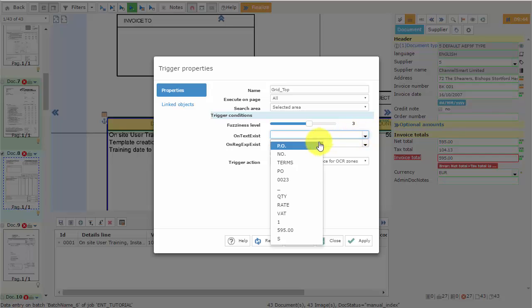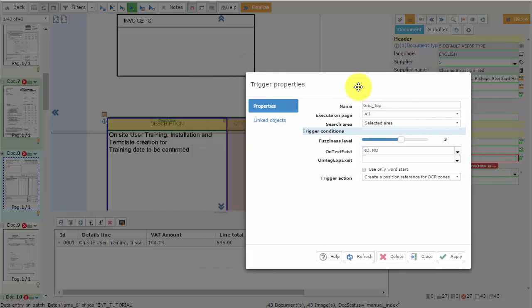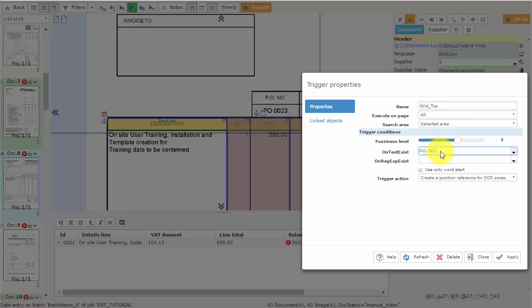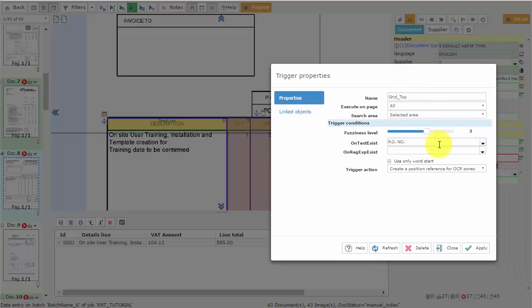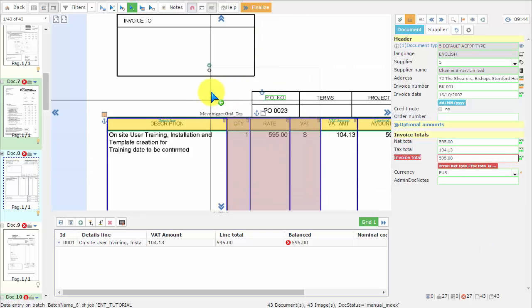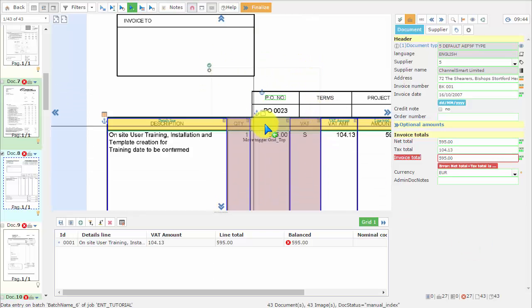...we can either select the text from the drop-down menu, or we can manually type it in. When we are ready, we can click on Apply, and we are going to see the newly created trigger right here.